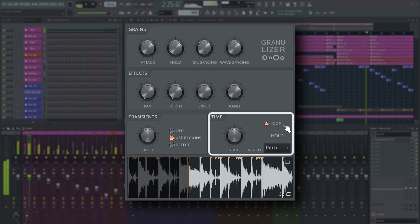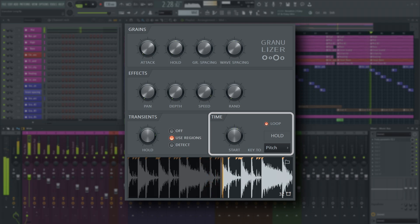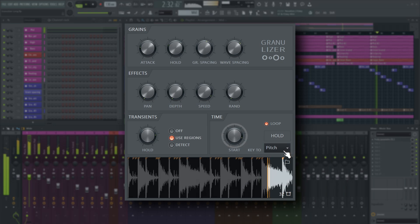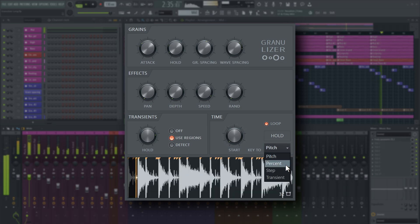In the time section, you can set the wave to loop, hold the current grain, set the sample start position and map node input to various things, like pitch, wave position and sample start time.